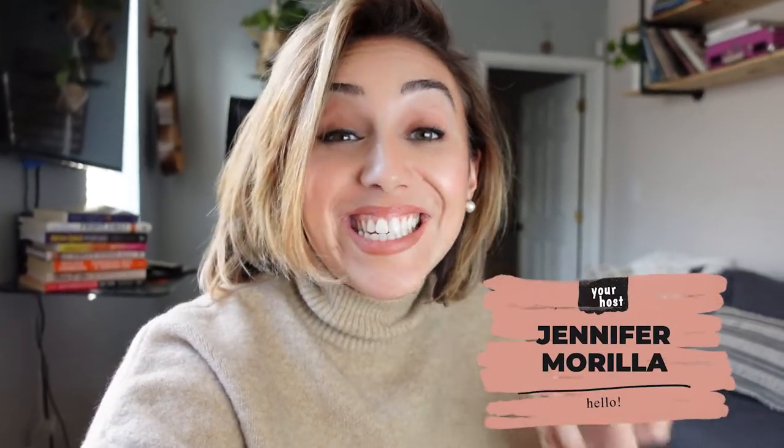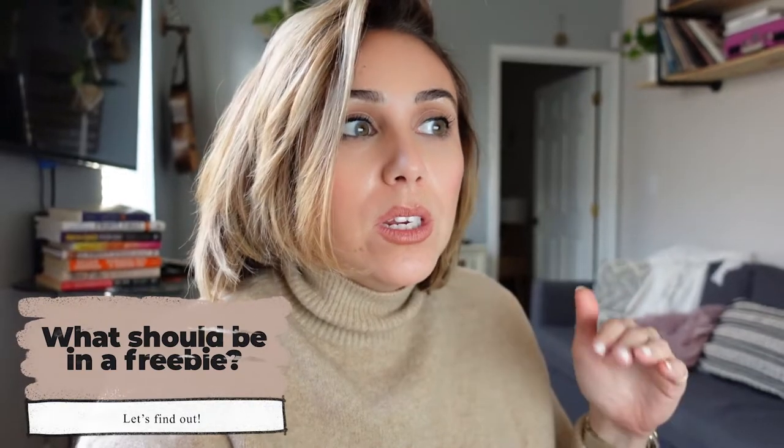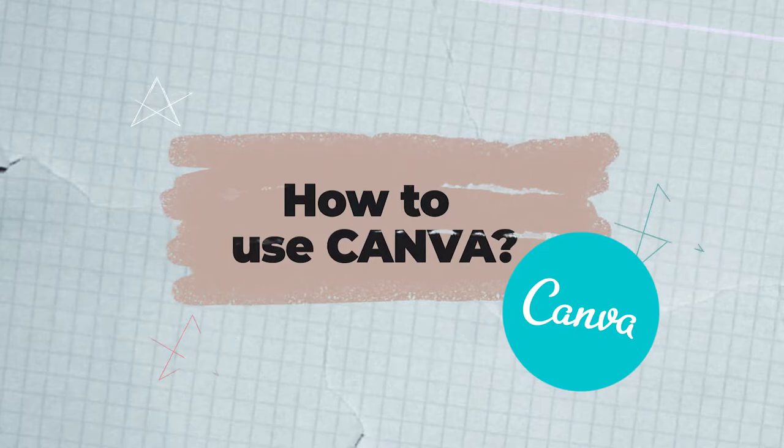Hi everyone, welcome back to my YouTube channel. I am your host Jennifer Marilla. Today's video is all about how to create a freebie and what you need to be inside of it. If you caught my last video last week, I shared what you needed to have in a freebie, aka lead magnet, and what platform you should use to create it. And then I sent you over to this video where I'm going to teach you guys how to use Canva.